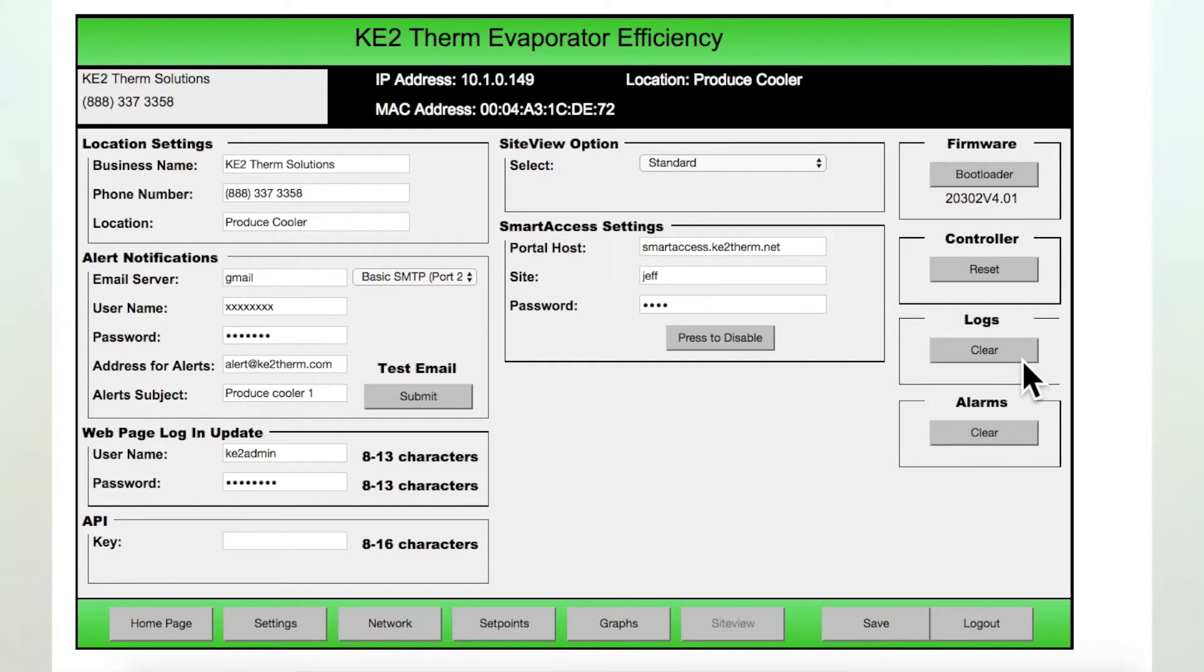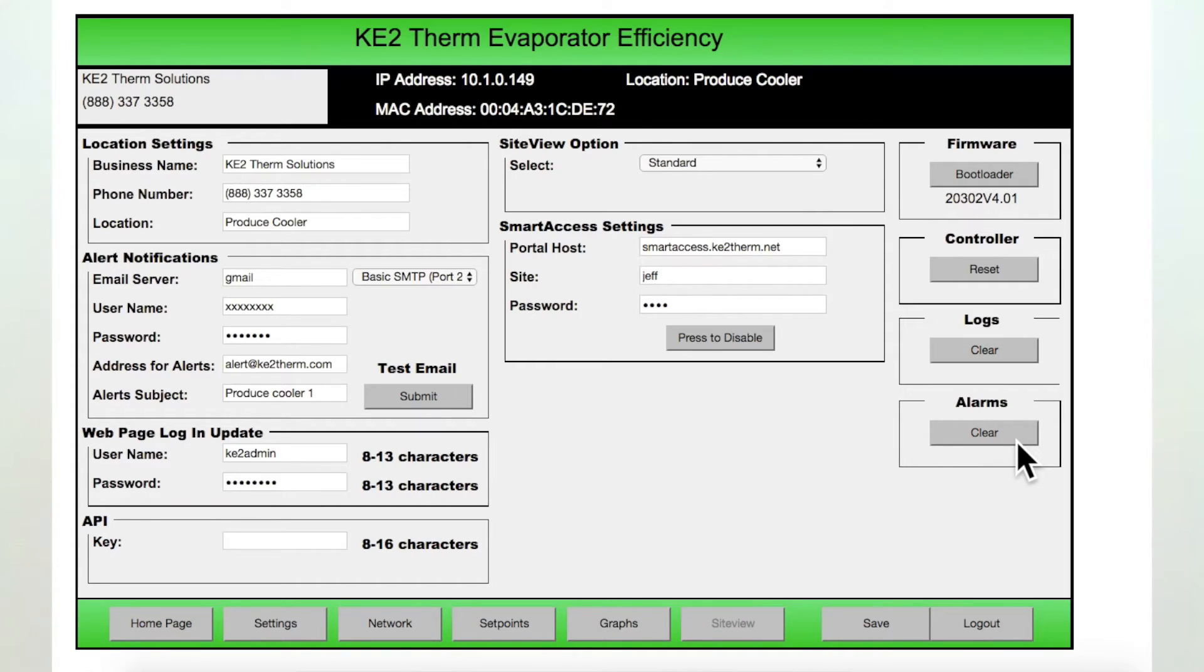The alarms box, with the clear button, resets the controller alarms. While this will postpone some alarms for up to 60 minutes, if not corrected, sensor failures will begin alarming again immediately.